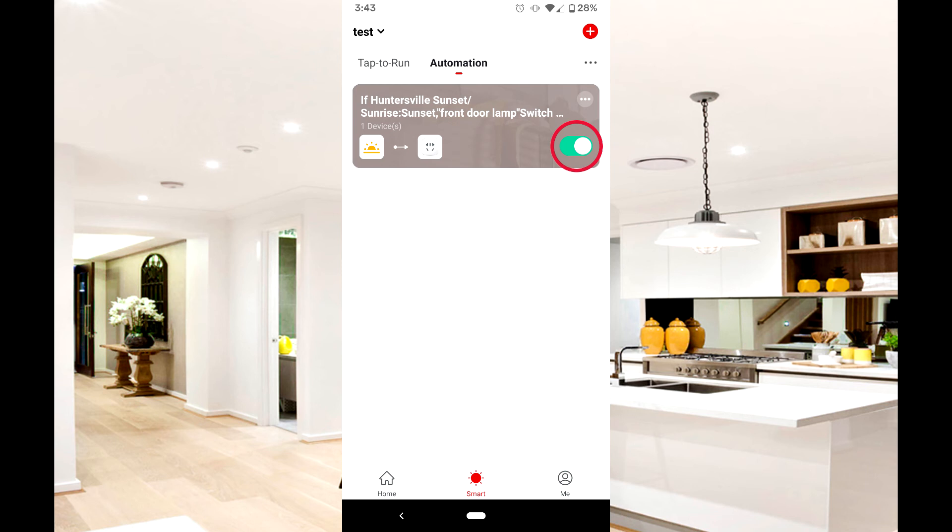At any time, if you wish to edit the automated scene, press the three dots icon in the highlighted section.